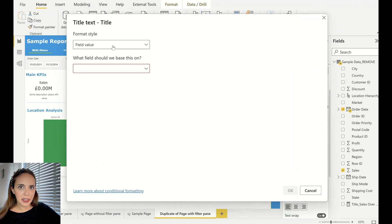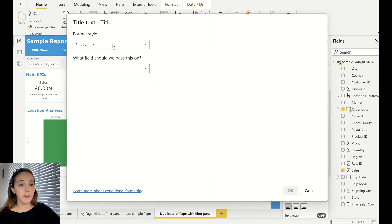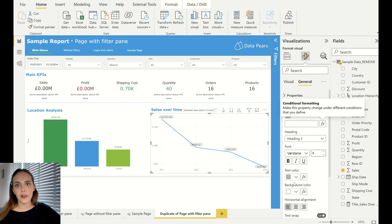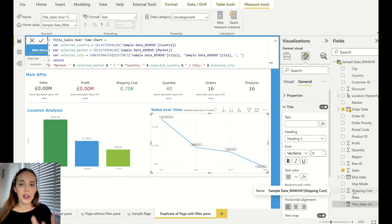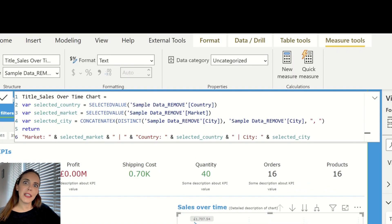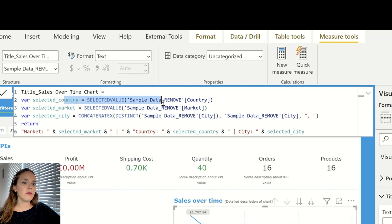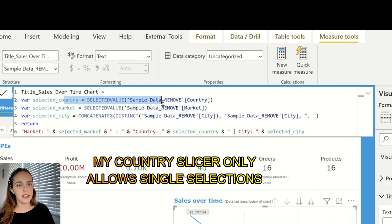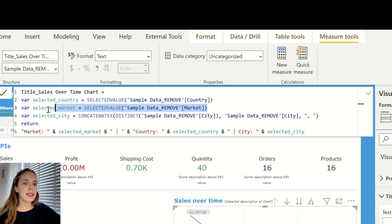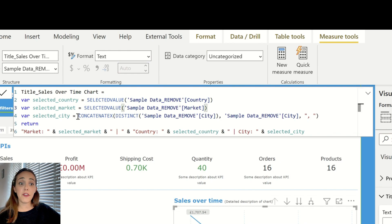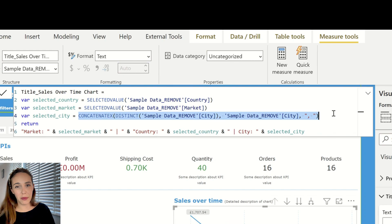You can see there is a function symbol in front of the text field. I can use conditional formatting on my text based on a field value, which means that if I have a measure that brings me all the filter selections I've made, then the title of the chart will be driven by that measure. The secret is to have that measure. I've already built it. The key function is SELECTEDVALUE — for the country, since I have a single selection on my slicer, SELECTEDVALUE will pick up that selection. I did the same thing for the market.